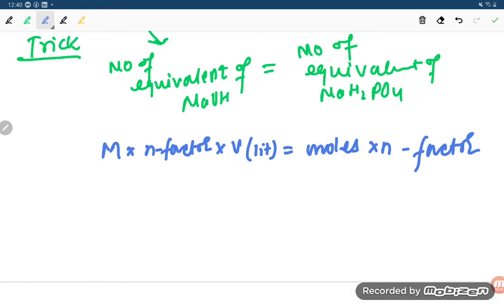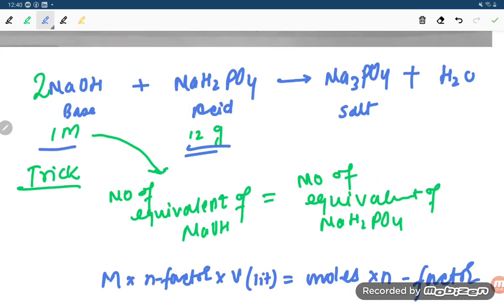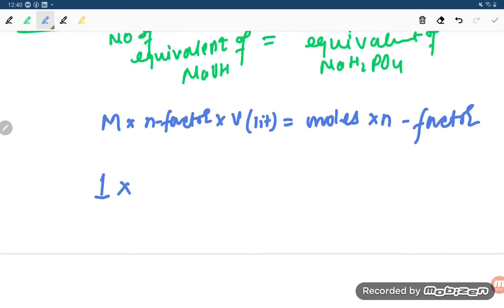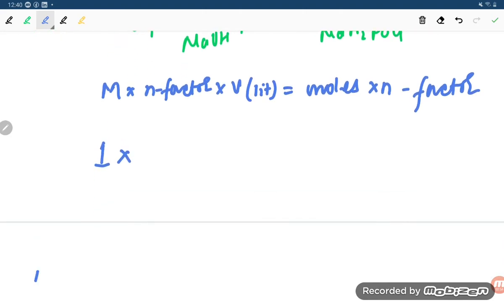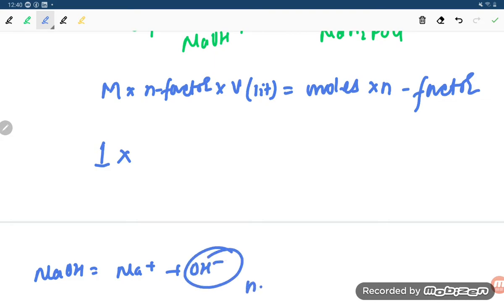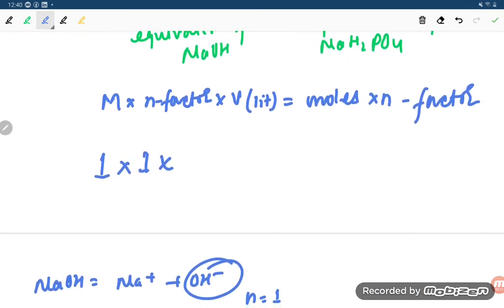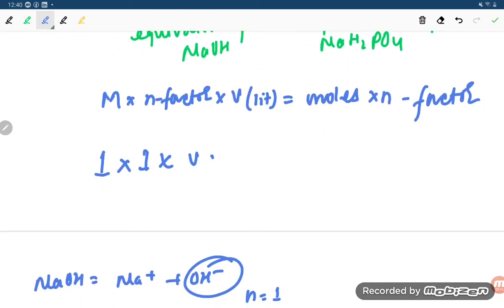For NaOH: molarity is 1 molar. NaOH dissociates into Na⁺ plus OH⁻, so n-factor equals the number of OH⁻ ions, which is 1. Volume in liters is what we are asked to find.